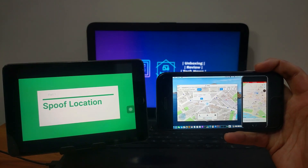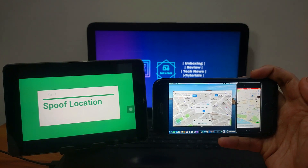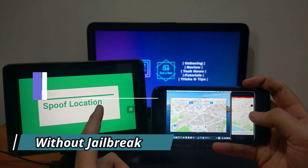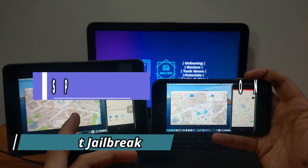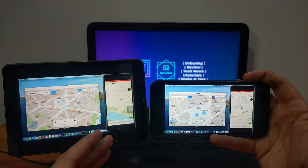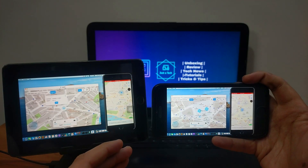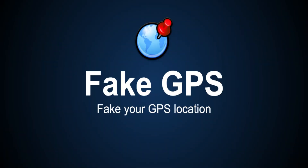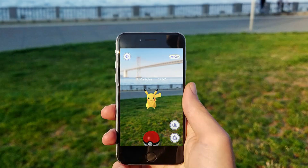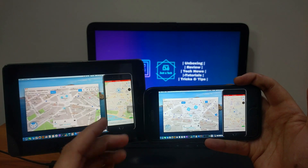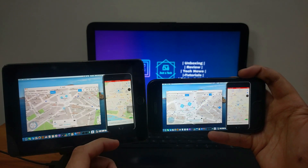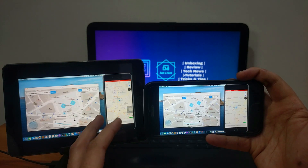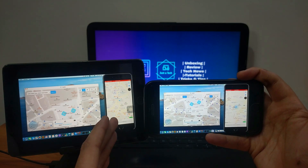Hey everyone, my name is Sparsh and welcome back to another video on the Just Attack YouTube channel. In this video I'm going to show you how you can spoof GPS location on any iPhone, iPad, or iPod Touch without jailbreak. We can change the real-time location on maps to mock or fake GPS location in games like Pokemon Go, and you can also send fake GPS location through WhatsApp, Facebook, and many social media apps to maintain your privacy.